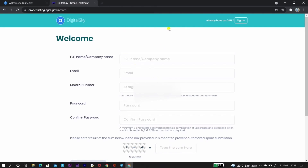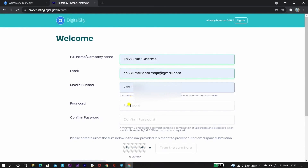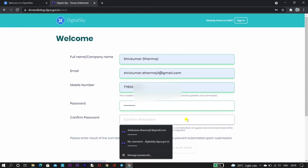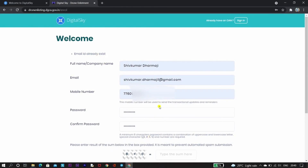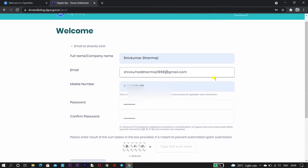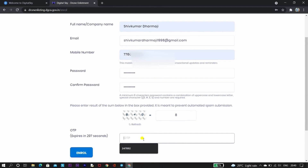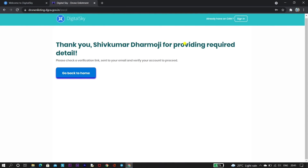When you first click on 'Enlist Our Drone,' you get a page where you need to enter your full name, email, phone number, and password. Create a password of eight characters including uppercase, lowercase, and a special character. After entering all data, click on 'Generate OTP.' With the mobile number entered, you will get an OTP — enter that OTP and click on 'Enroll.' A verification link and registration link will be sent to your email ID.